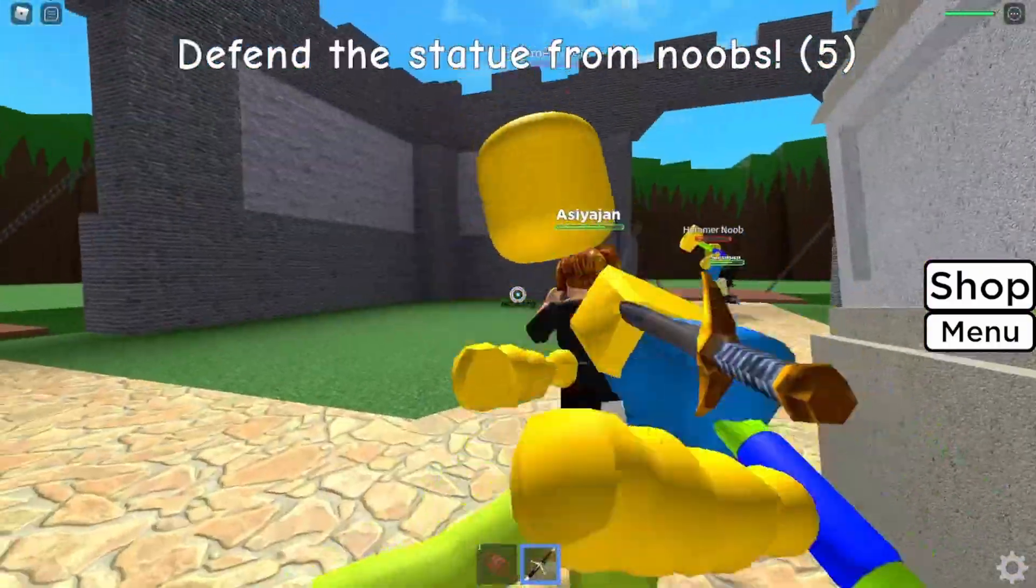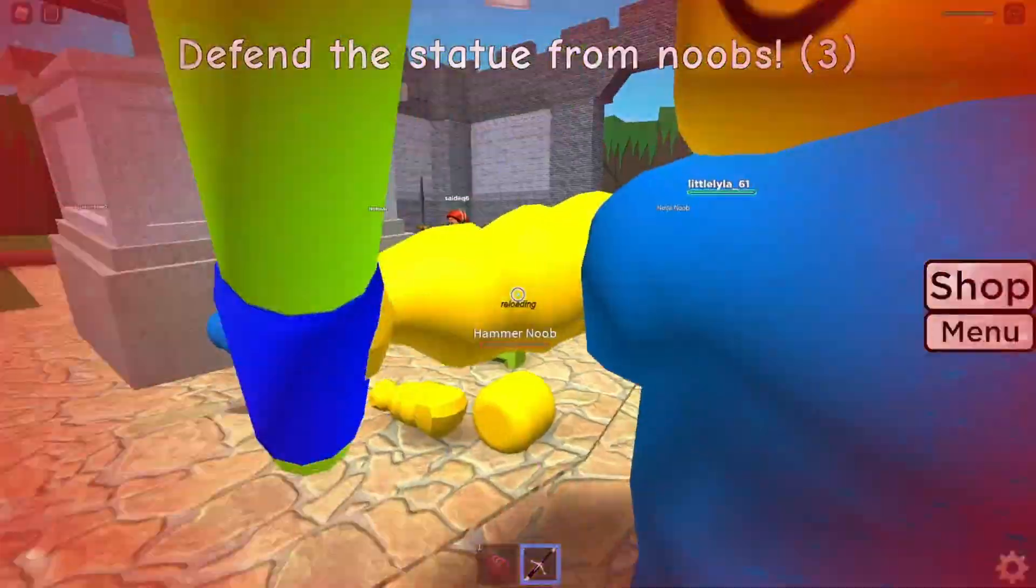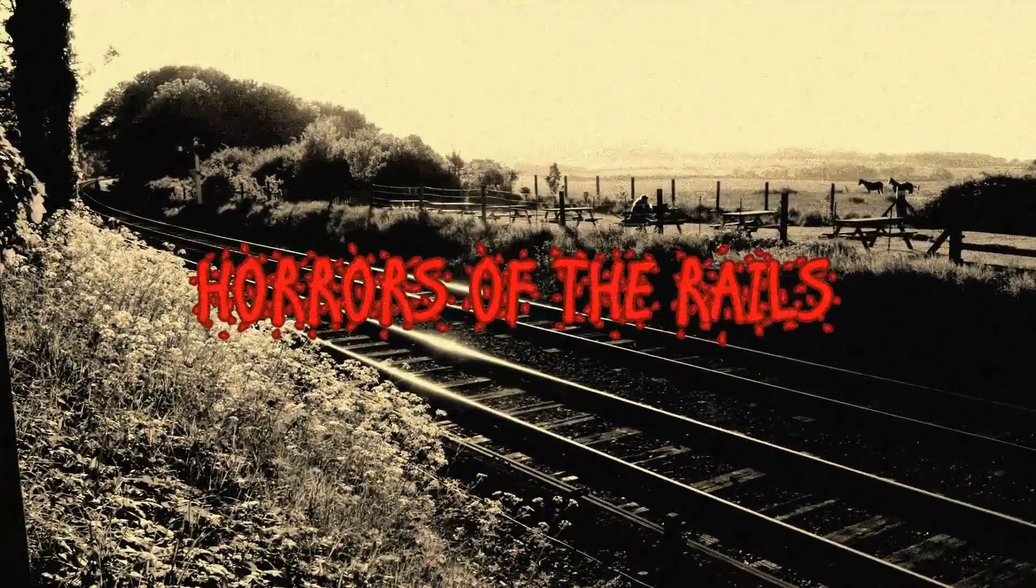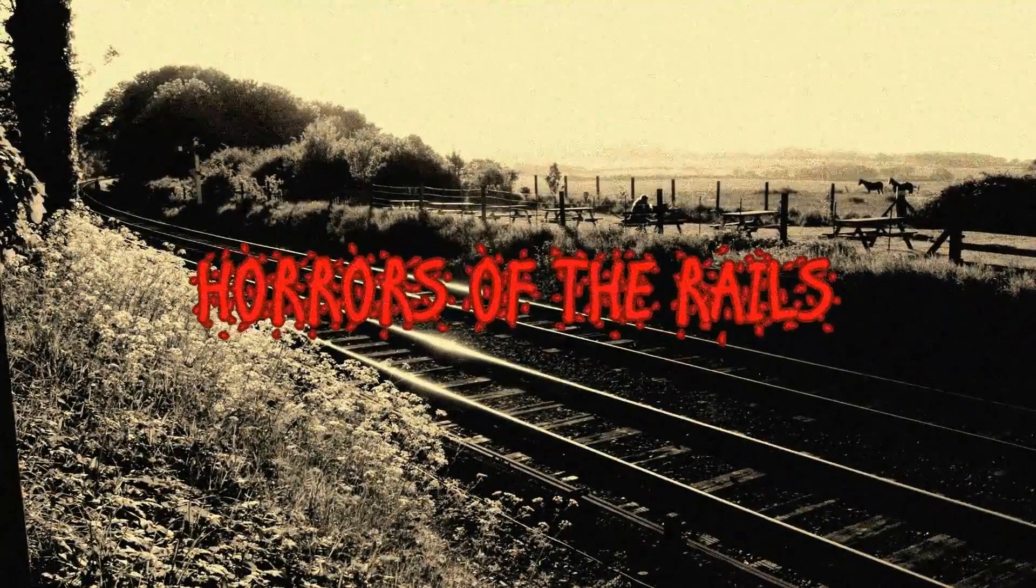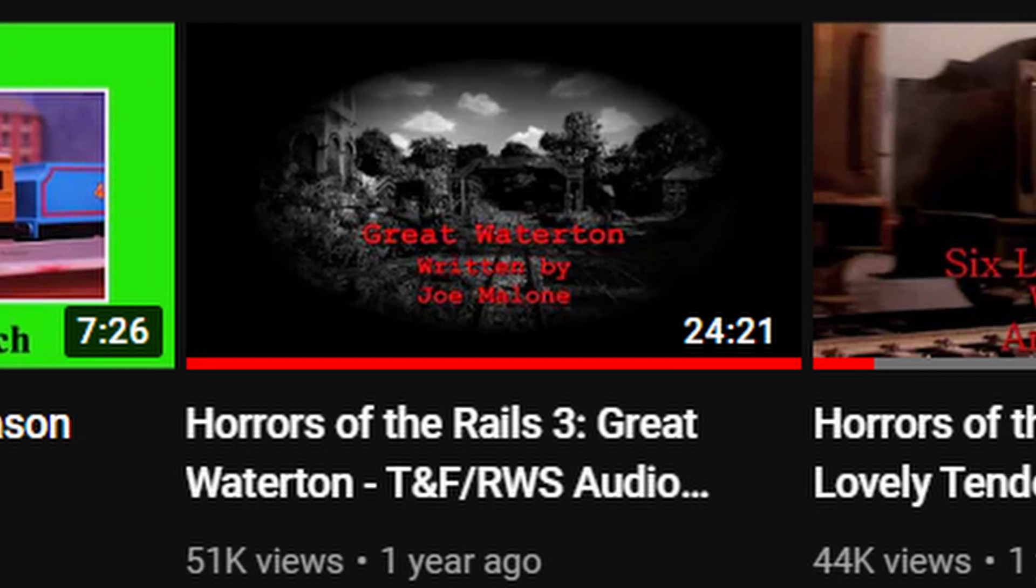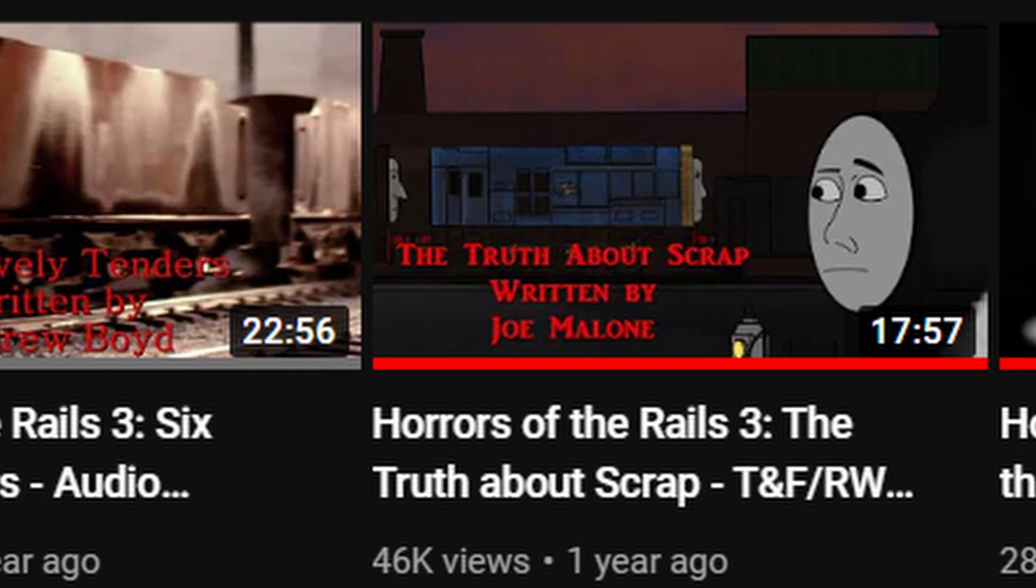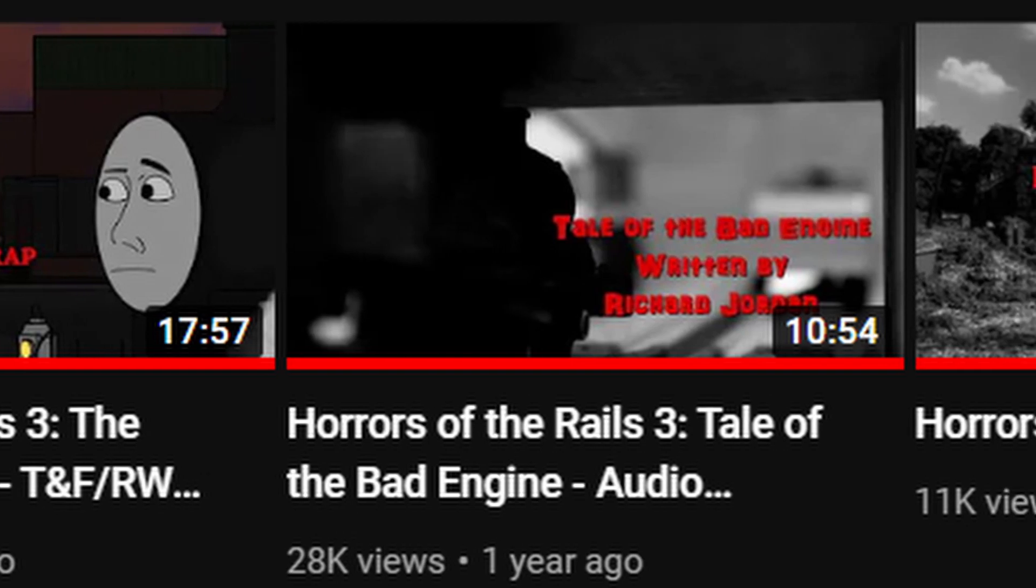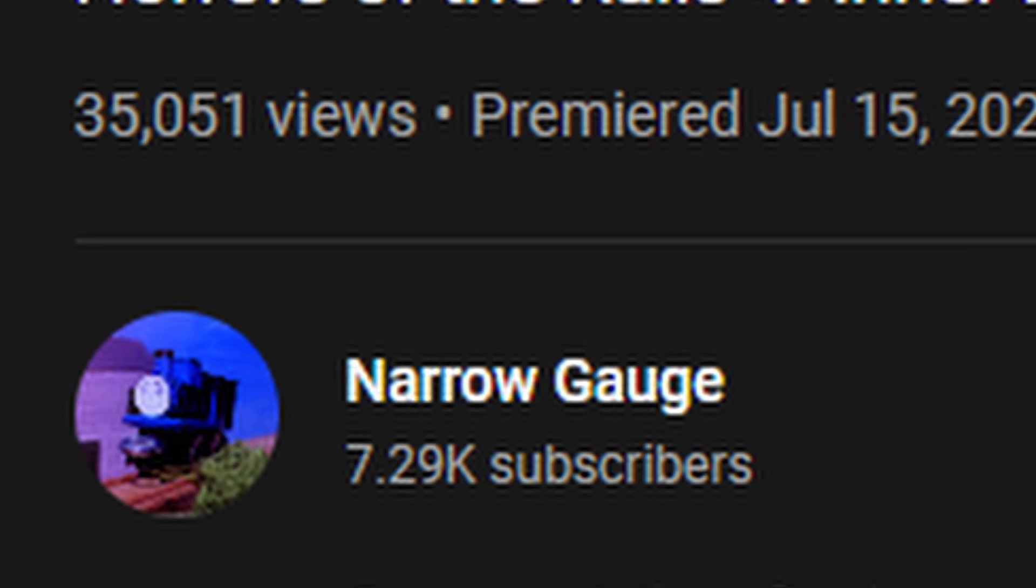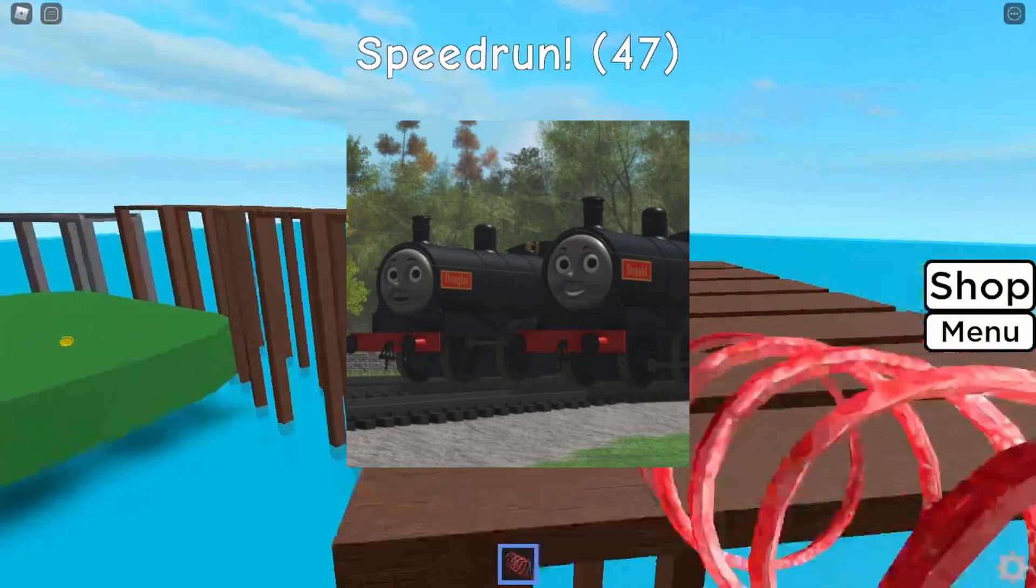This video that you're watching right now is about an ongoing series known as Horror of the Rails, originally created by Narrow Gage. This series would consist of Thomas and Friends horror audio stories that would go public every single Halloween for everyone's enjoyment. Now if you're a fan of Narrow Gage, you'll probably know that the final episode recently premiered on July 15th, 2022.